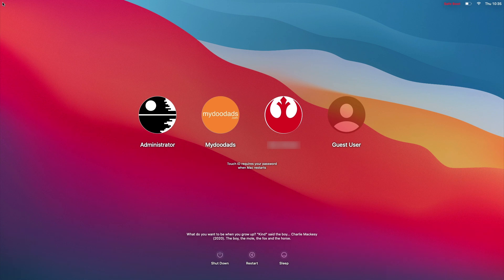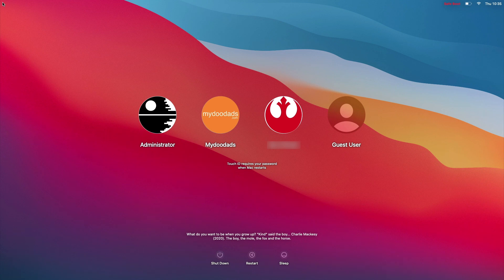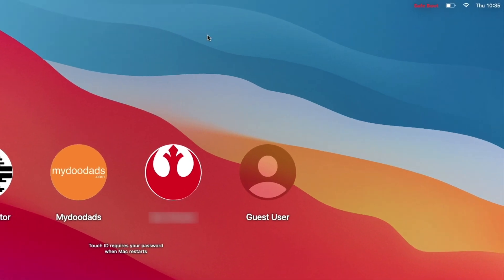You will know that you're in SafeBoot mode because in the top right-hand corner of the login screen, you can see the words SafeBoot highlighted in red.